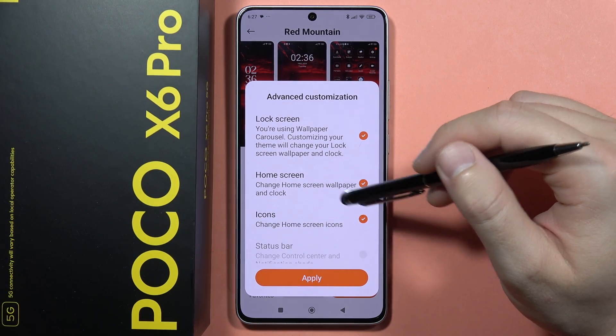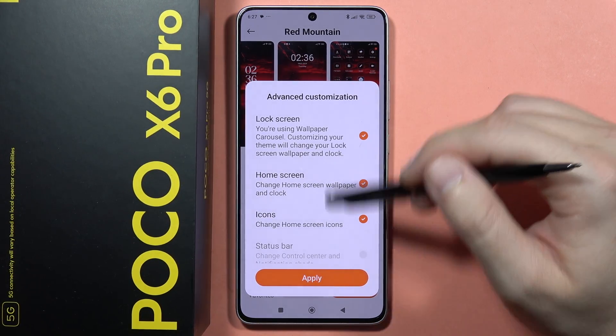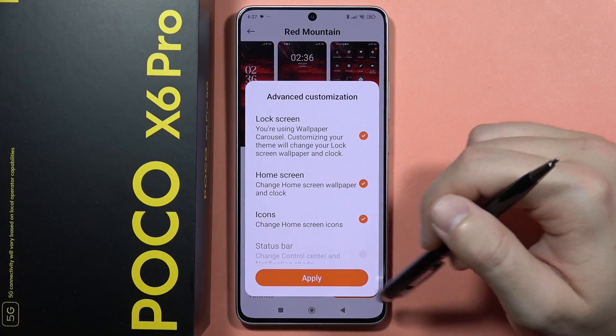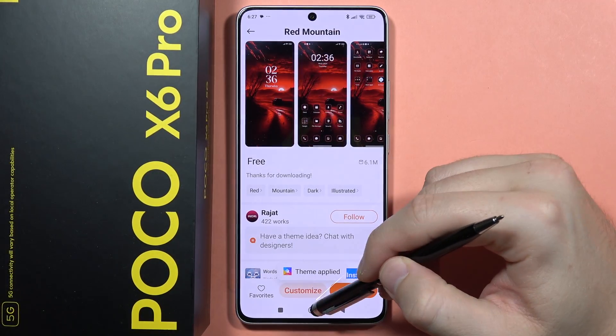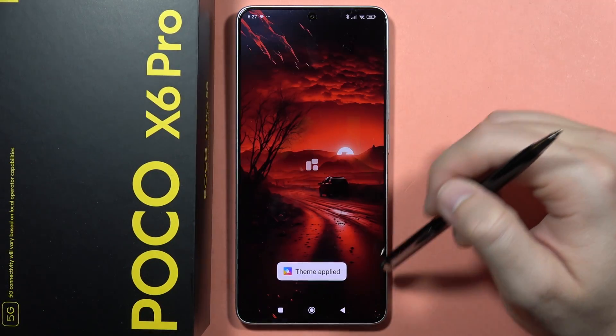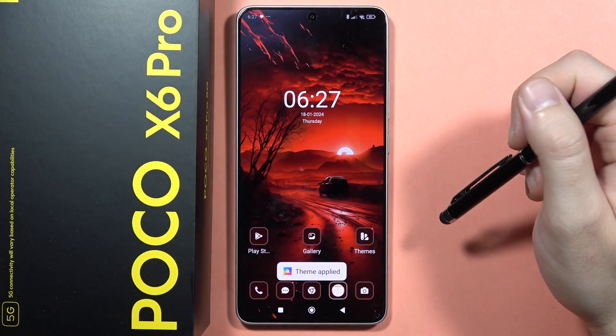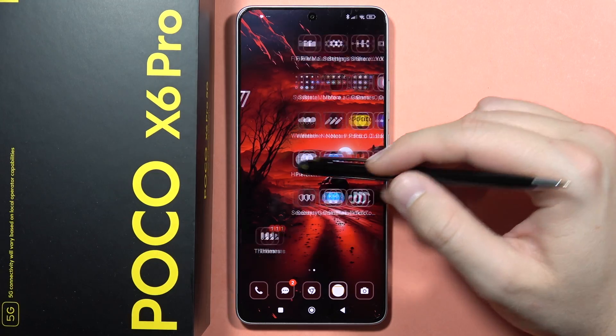As you can see, I'm unable to change the status bar in the system, but I can change the icons, home screen, and lock screen. So I click Apply and wait.